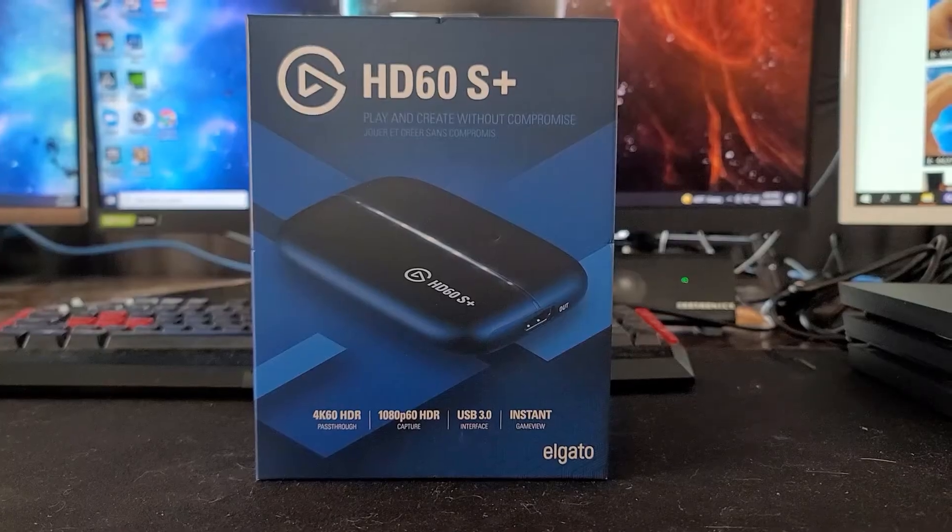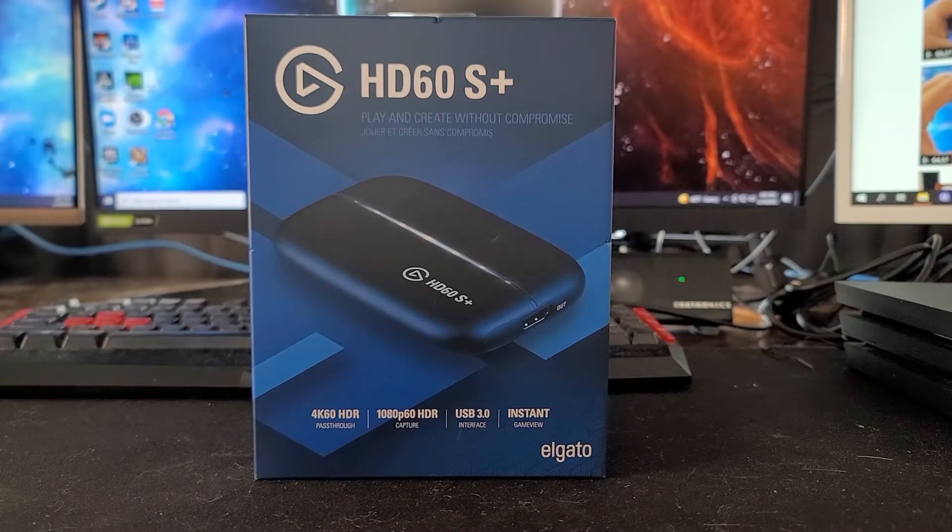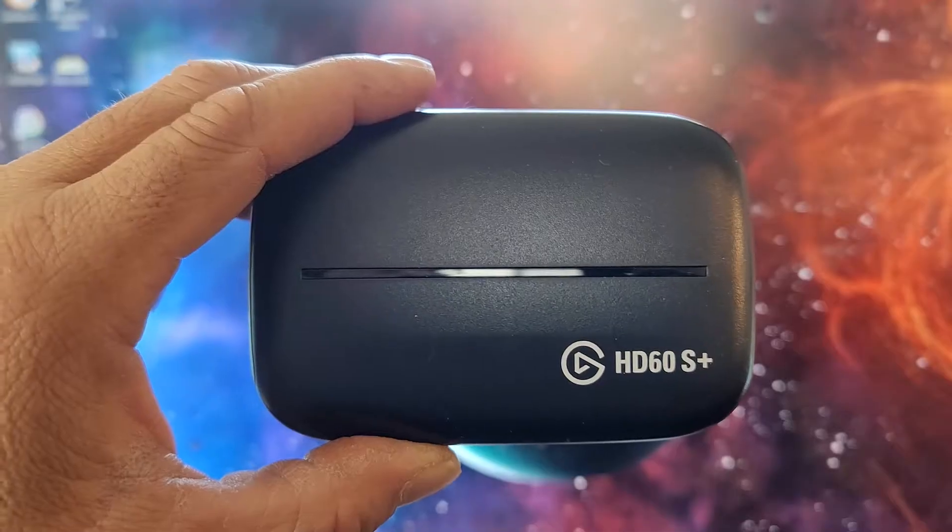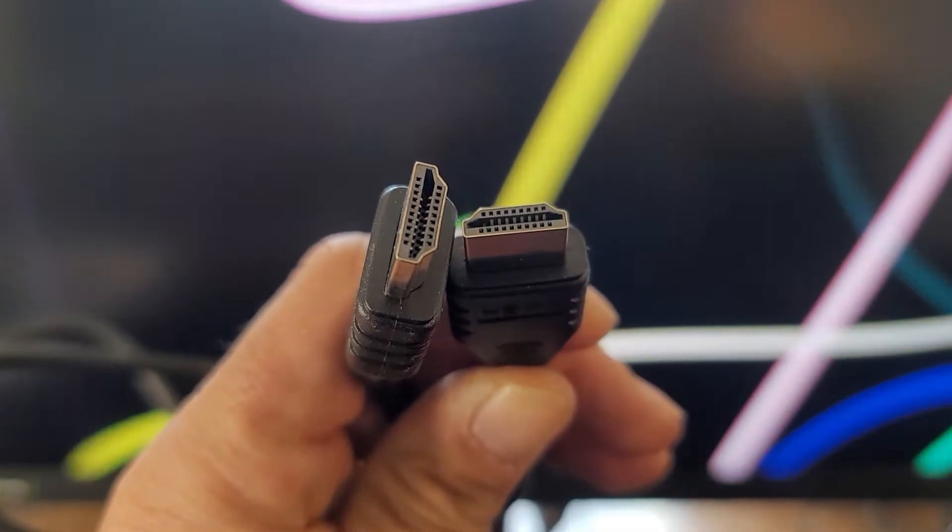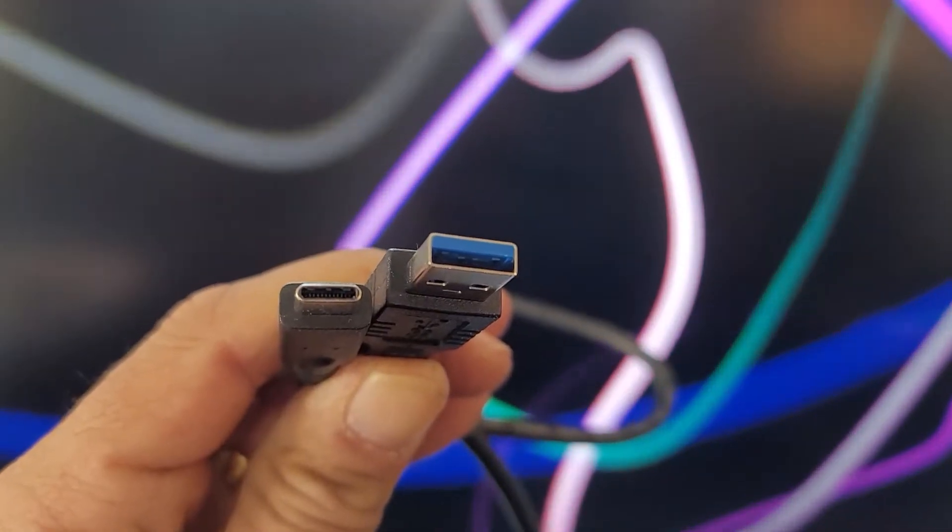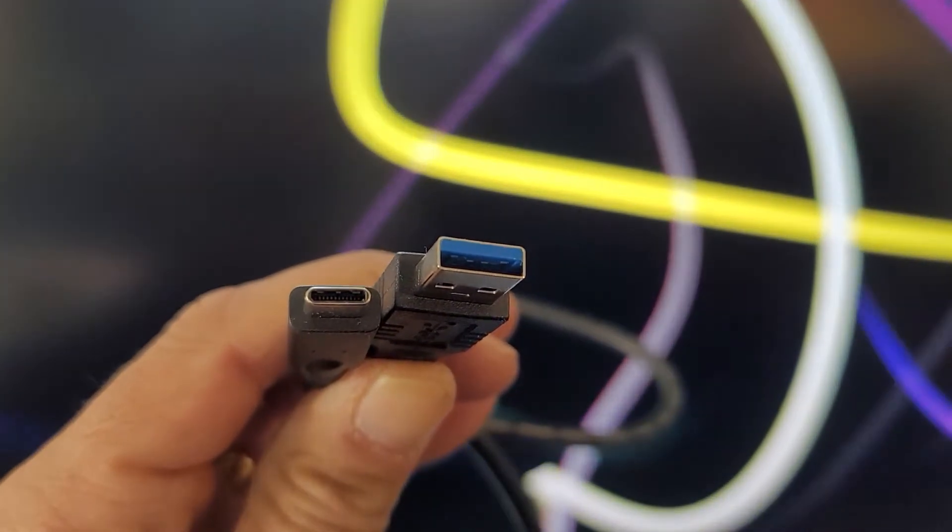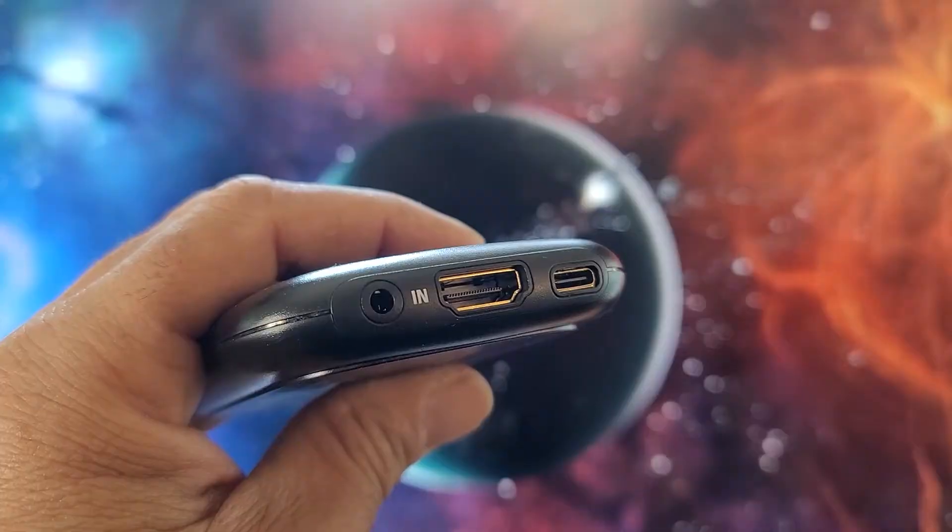When you buy your HD60S Plus, it should have come with three things: the capture card itself, an HDMI cable, and a USB-C 3.0 cable.